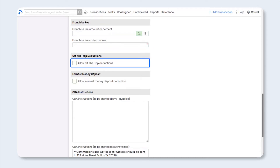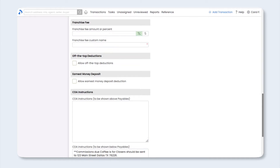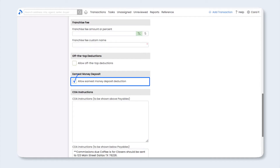Next, if you need to collect any other custom off-the-top deductions such as a B&O, royalty fee, or state tax, you can enable that option here. We'll talk more about how to create the custom deductions a little later. For earnest money deposit, if your brokerage holds earnest money that needs to be credited at closing, check the box next to Allow earnest money deposit deduction. If you don't hold earnest money, leave that unchecked.